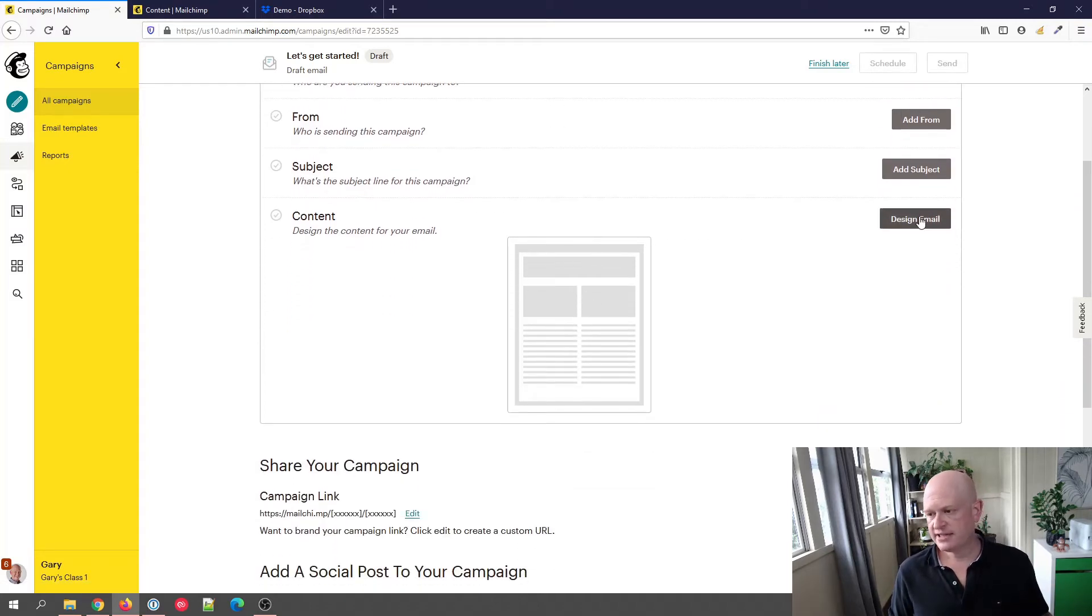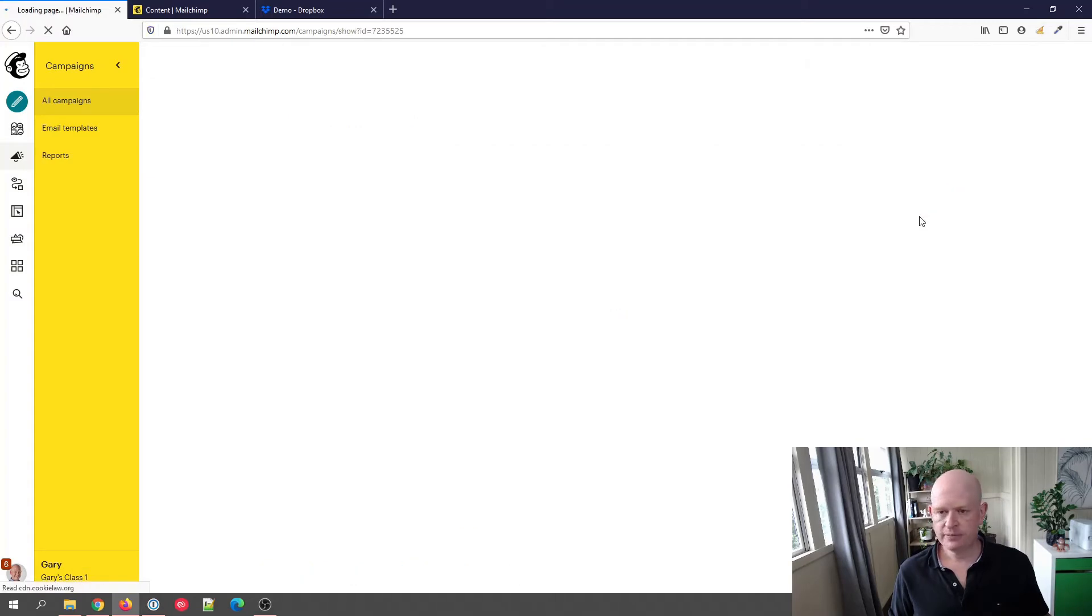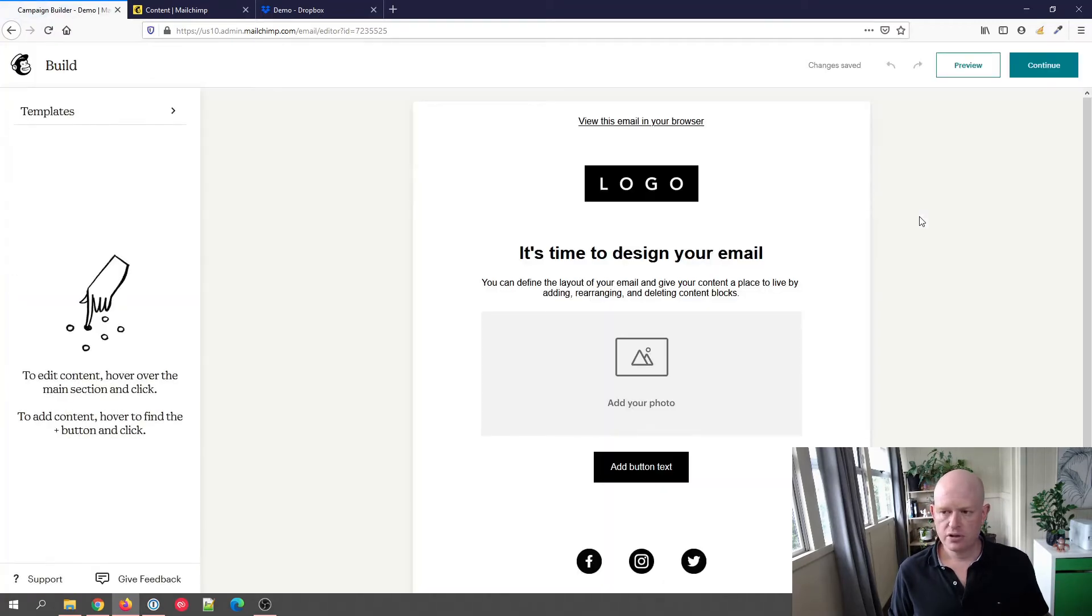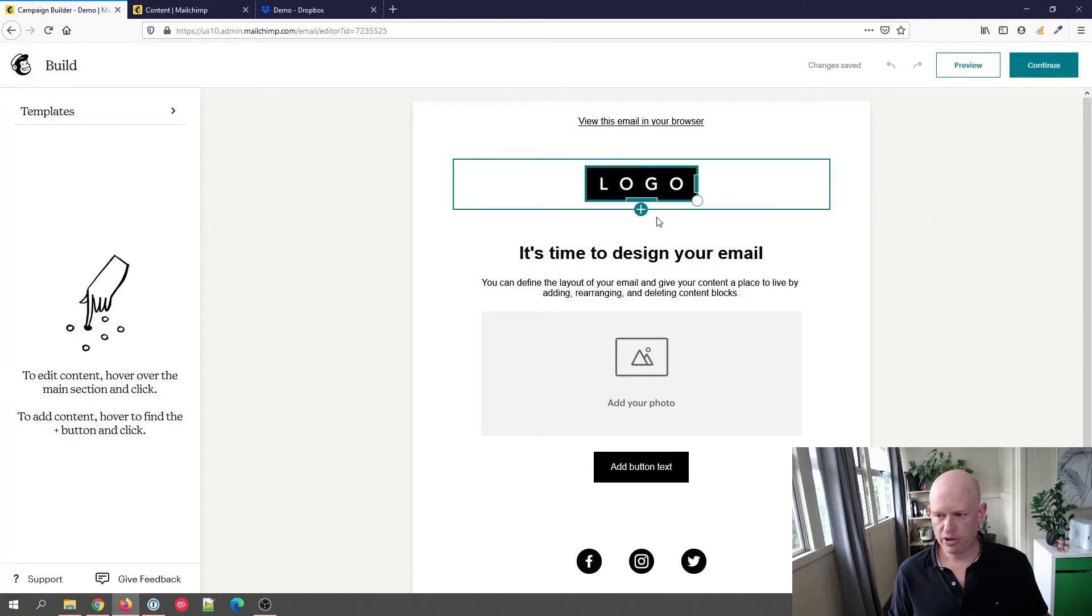On the content section, if I click design email, you'll notice I'm in the new campaign builder which is made up of blocks.